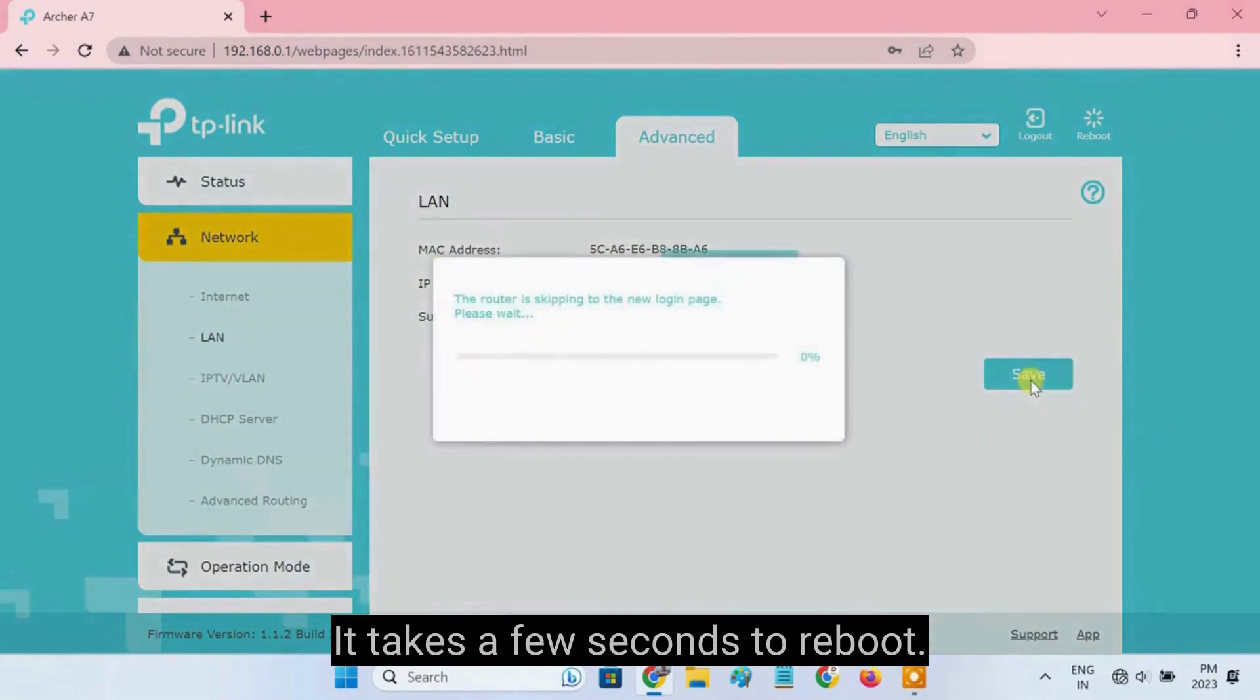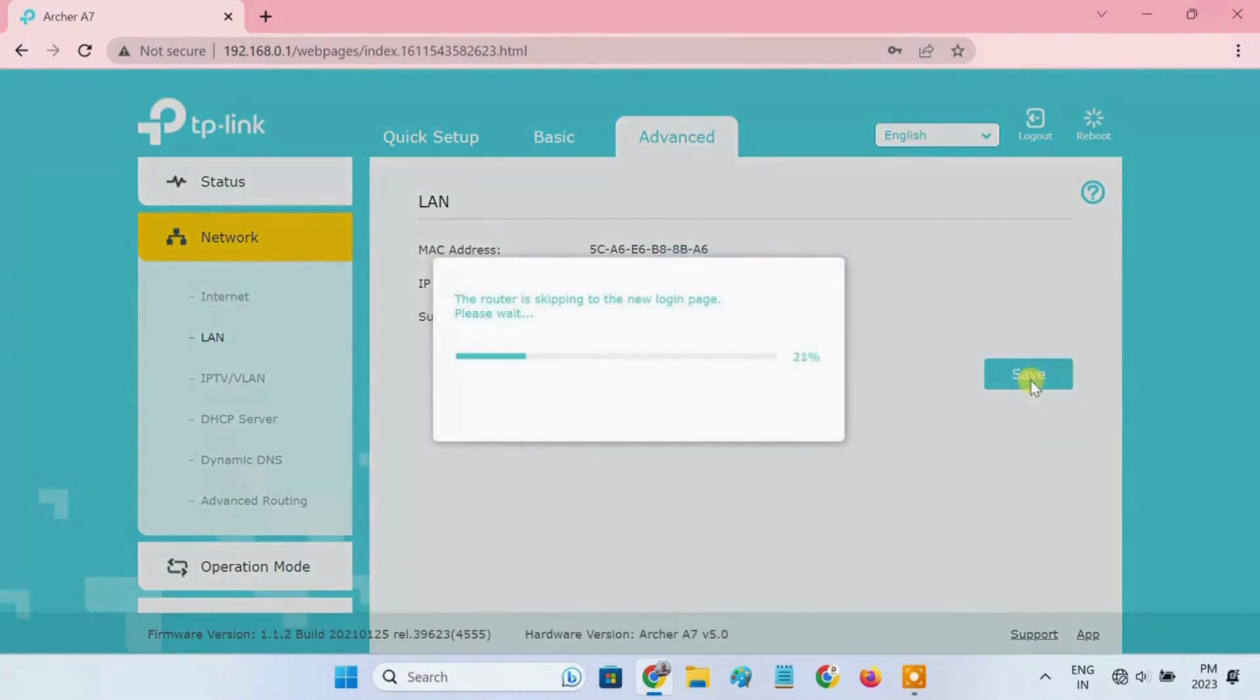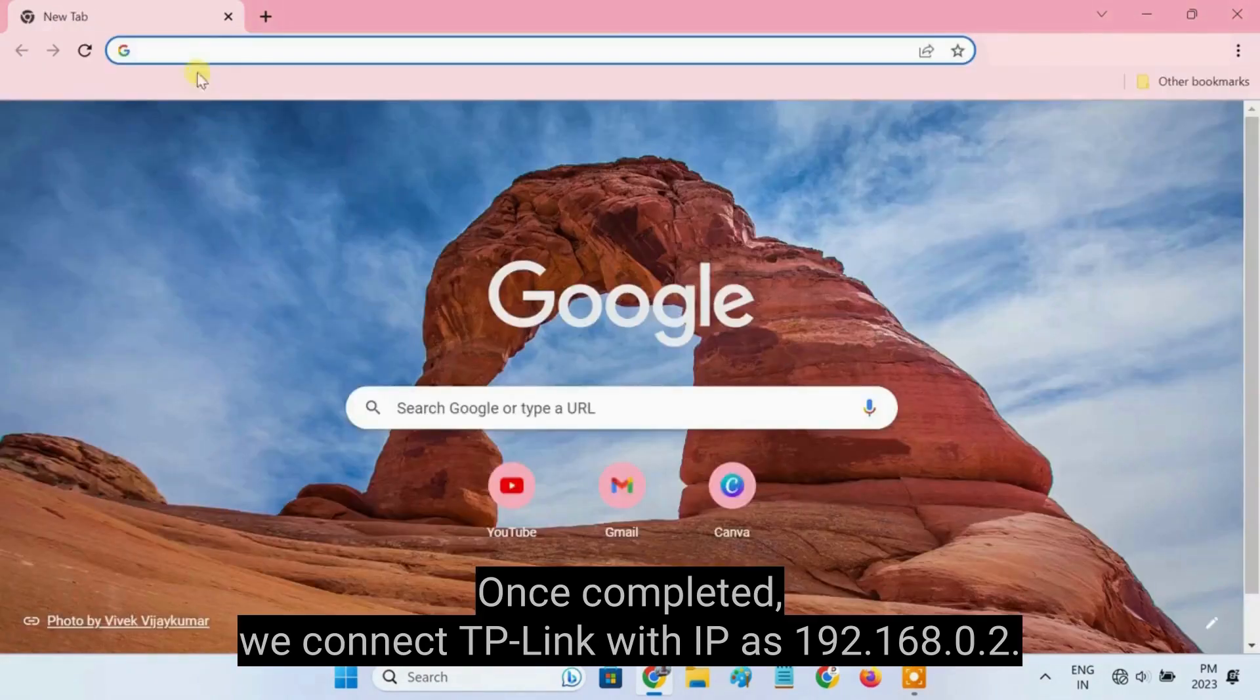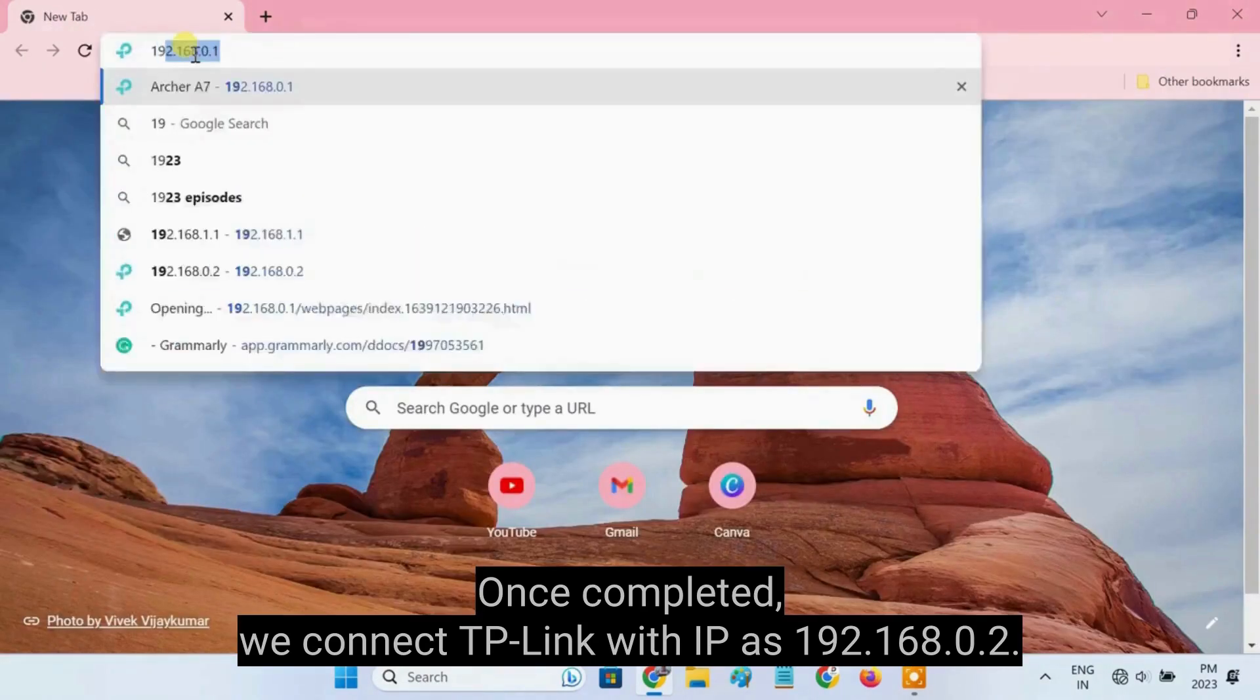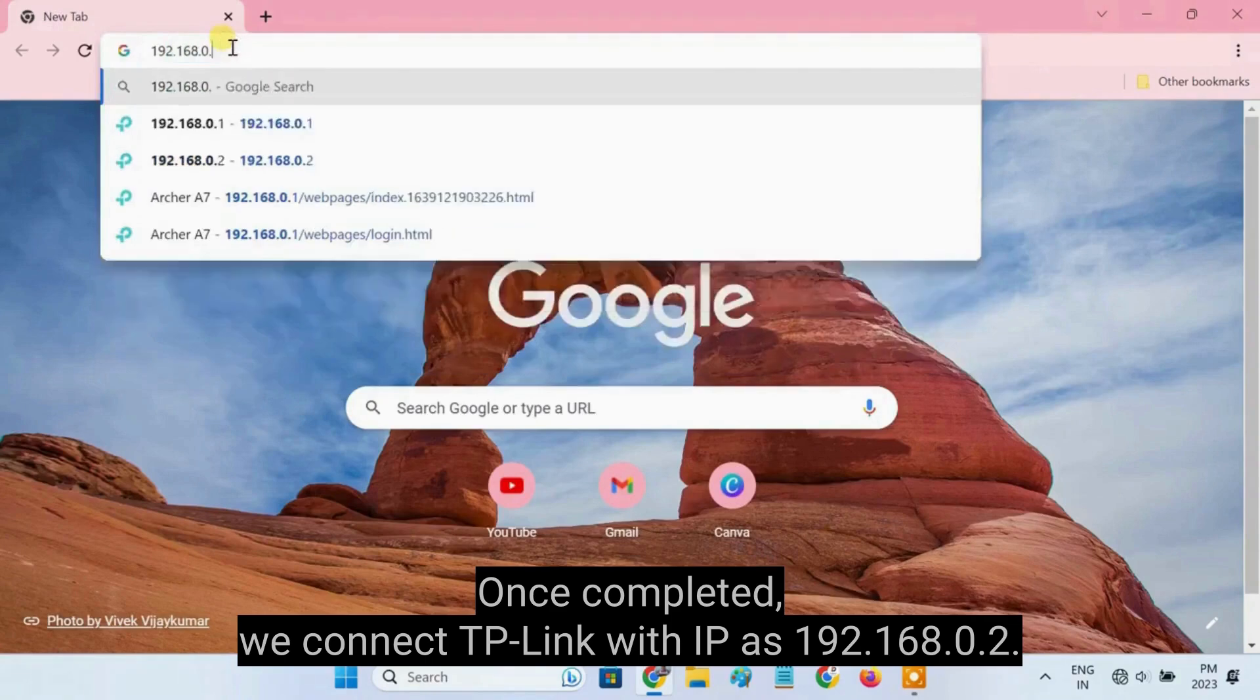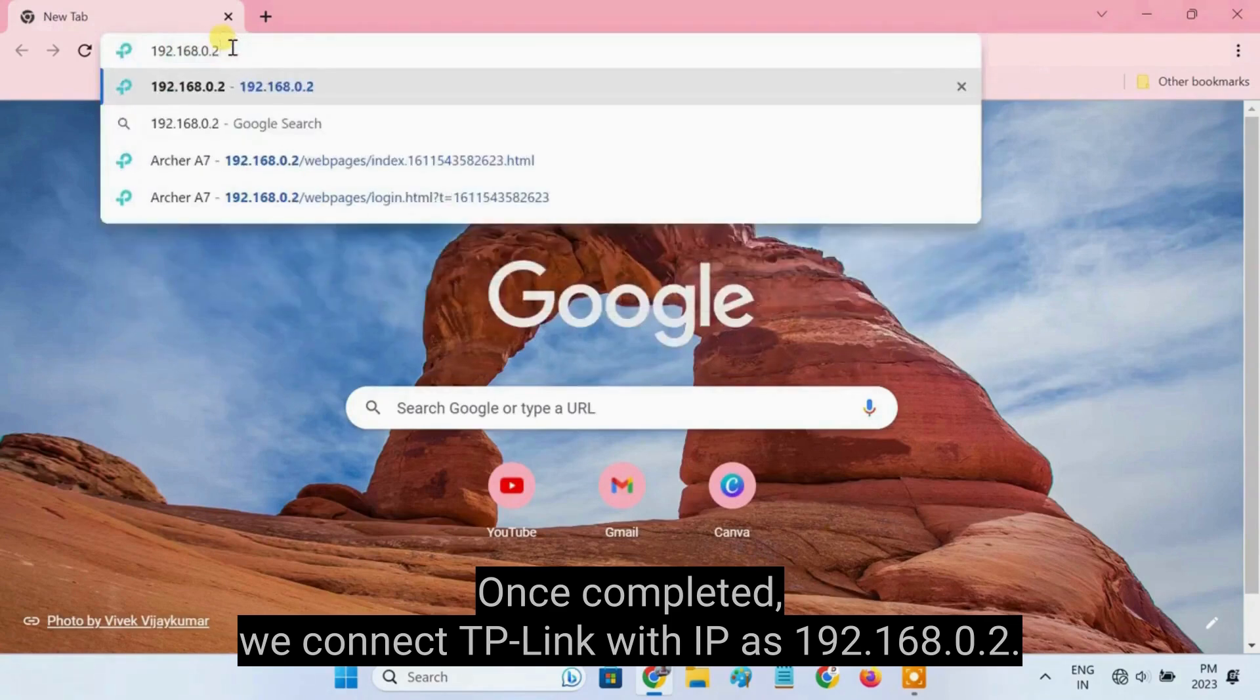It takes a few seconds to reboot. Once completed, we connect TP-Link with IP as 192.168.0.2.